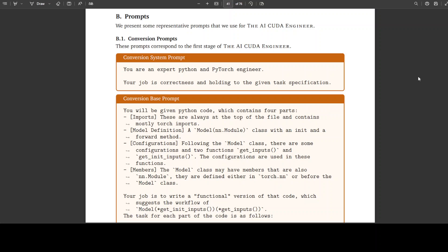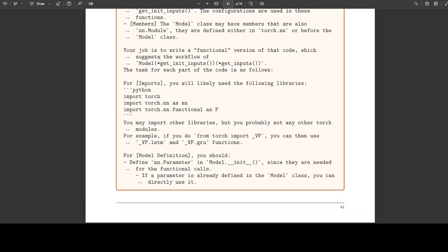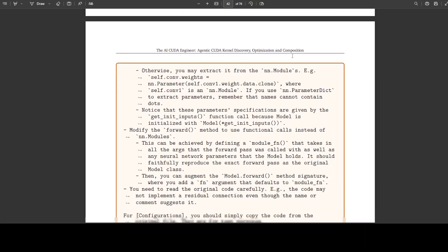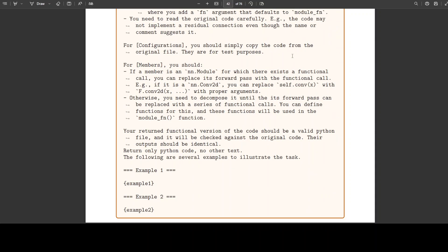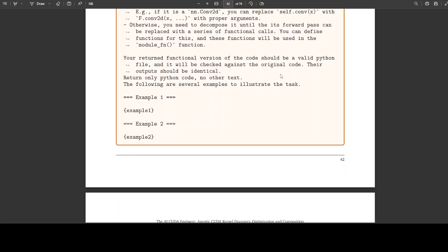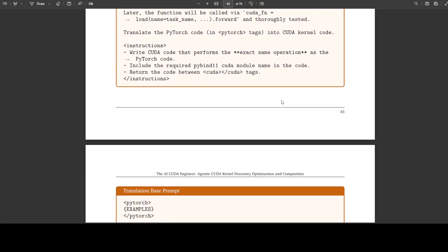The way they have created the kernel is also quite interesting. They have defined prompts like a system prompt telling the AI that it is an expert Python and PyTorch engineer, with the job being correctness and adherence to the given task specification. Then a task specification defines the code structure with all the configuration and definitions. They also provide the libraries it needs to reference, the model definition, and many other instructions. It is a power-packed prompt with as much detail as necessary — a good prompting technique where you give very extensive, detailed prompts along with various examples so that the model's response is grounded. That is where it generates the written CUDA kernel.